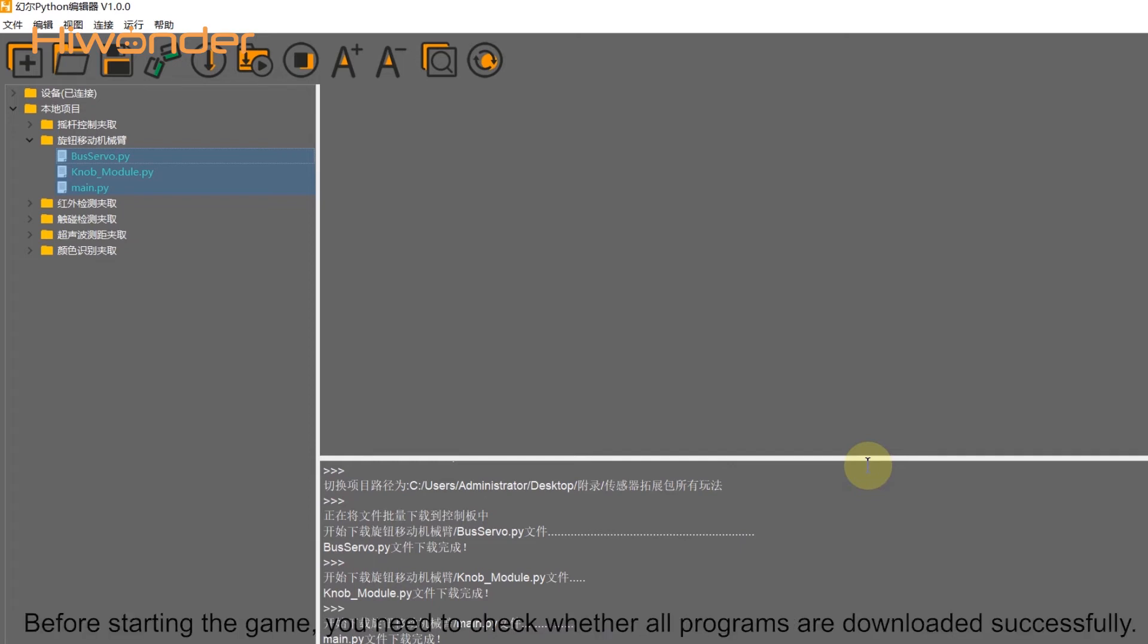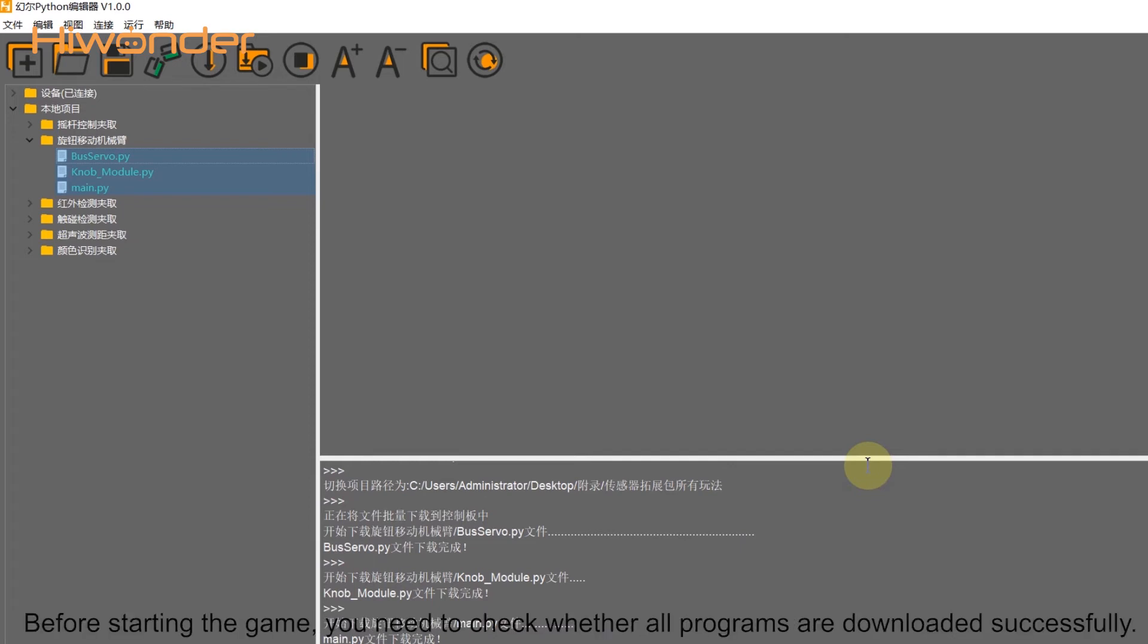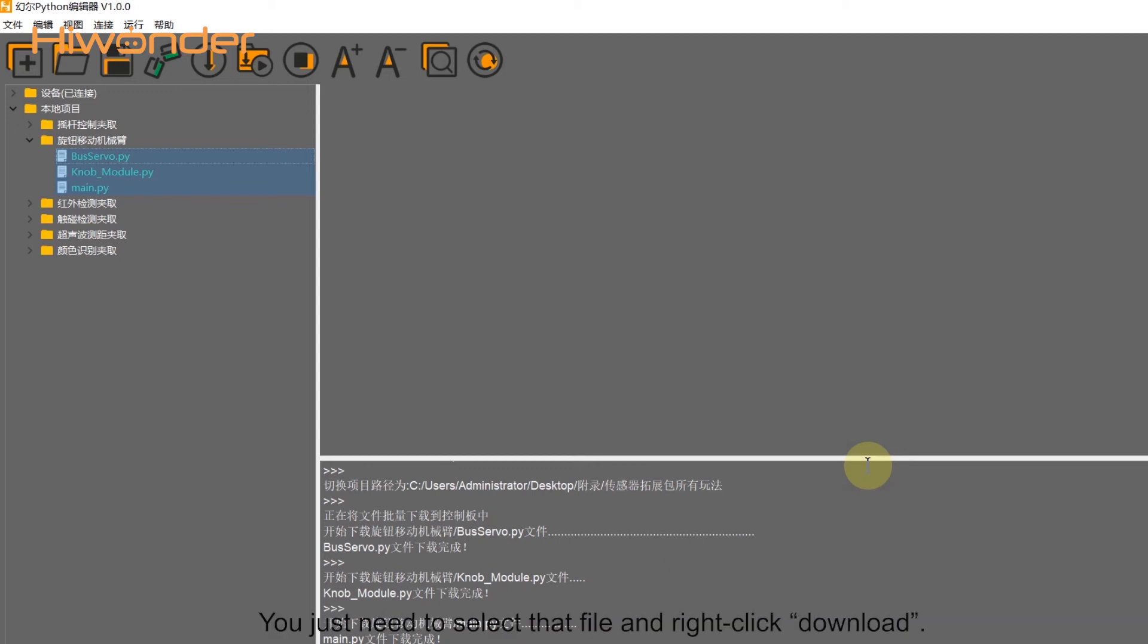Before starting the game, you need to check whether all programs are downloaded successfully. Files that fail to download must be downloaded again. You just need to select the file and right-click download.